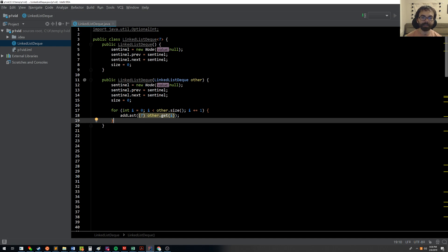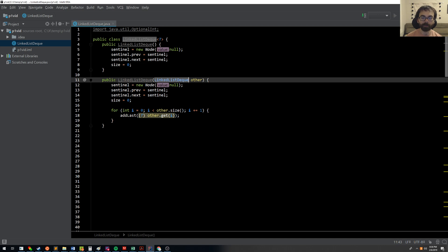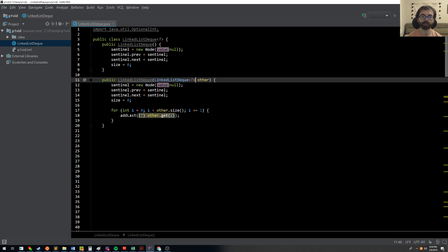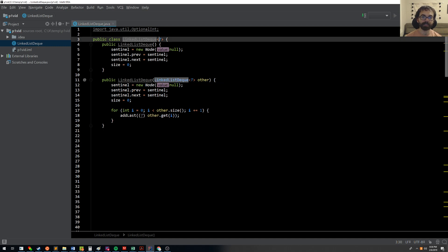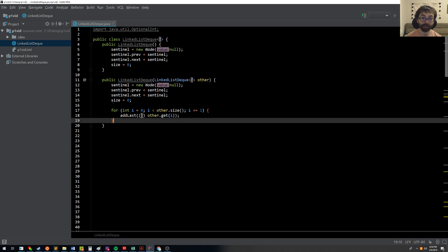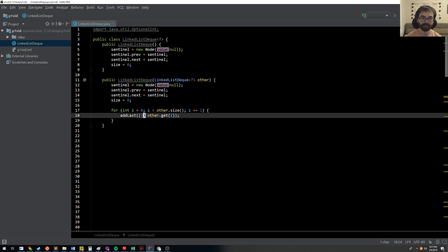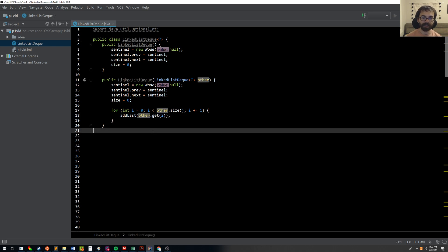So that's basically it. One other note I'd like to make is really the signature in an actual industrial strength implementation would look like this. So we're saying I'm going to assume that the other linked list deck has the same generic type as me, and that I don't need the cast, and that would be better. But we were unable to do that for autograder constraint reasons.